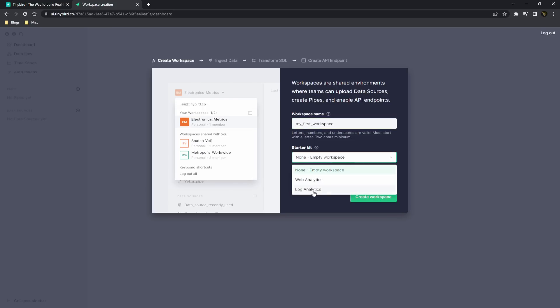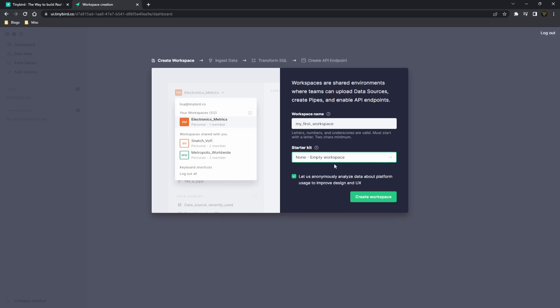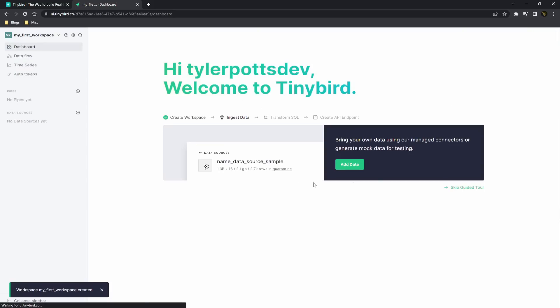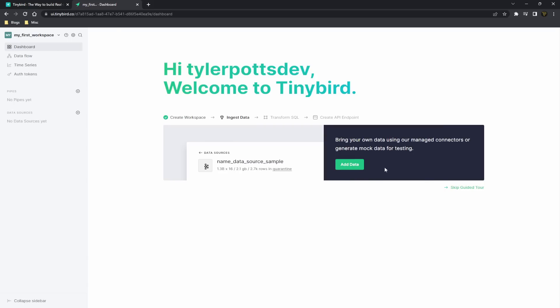You can select a starter kit if you want to get into any of the kits they already have. However, we're going to start off with an empty workspace for this. We're going to create a workspace, and there you go. As you can see, it actually tells you the step-by-step process of creating an API endpoint. It gives you a little walkthrough as well. You can skip this or you could follow this.